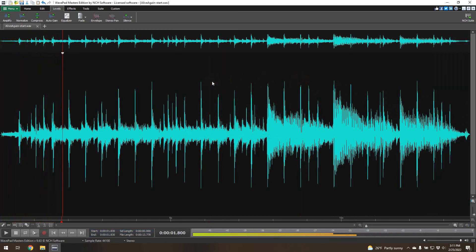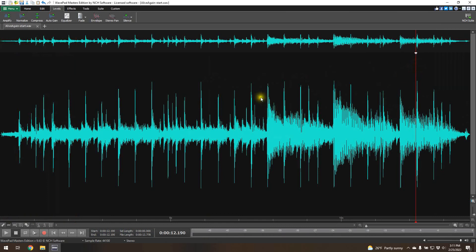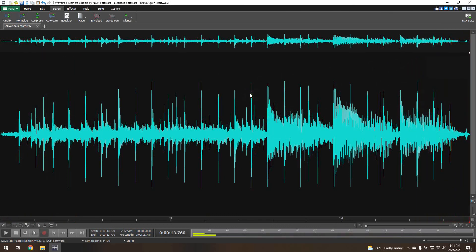That fades in. Very good. Now let's listen to the fade out. Perfect.